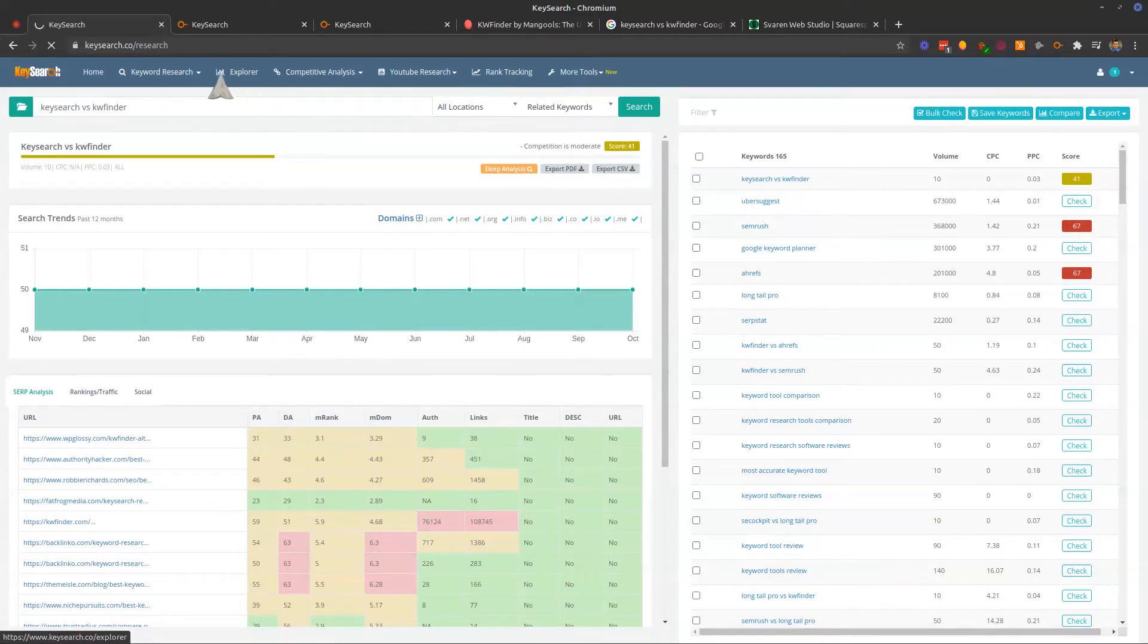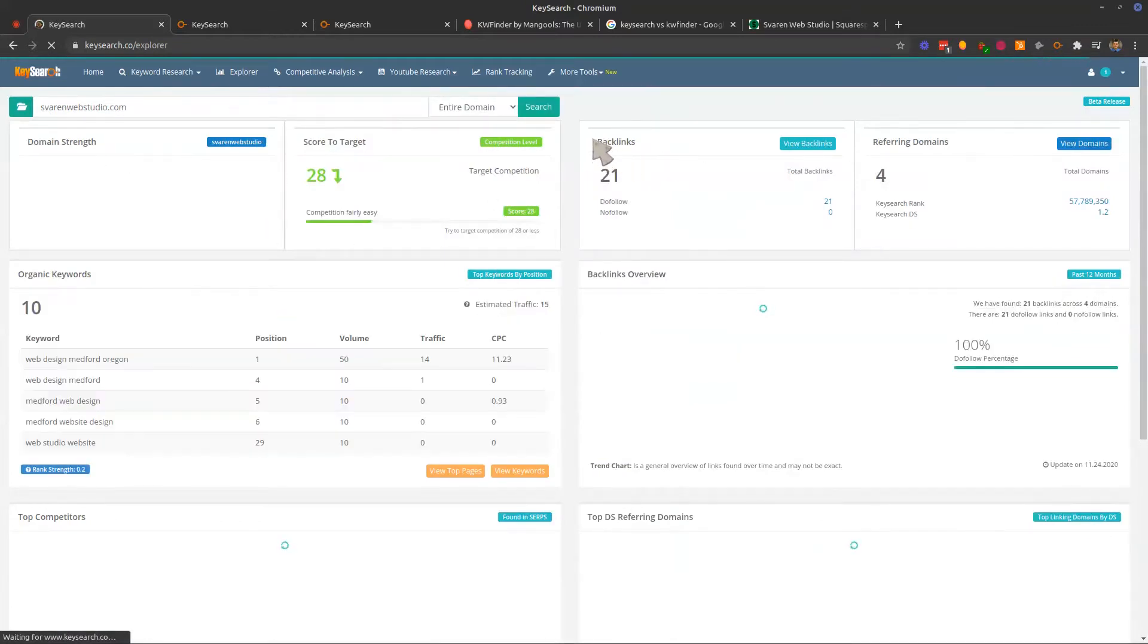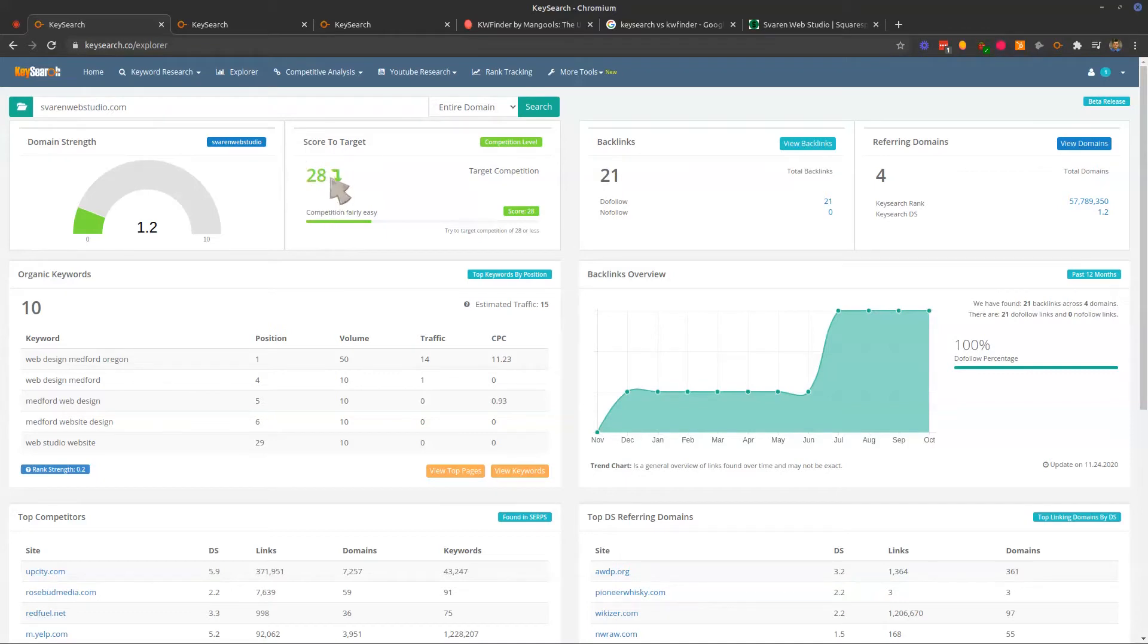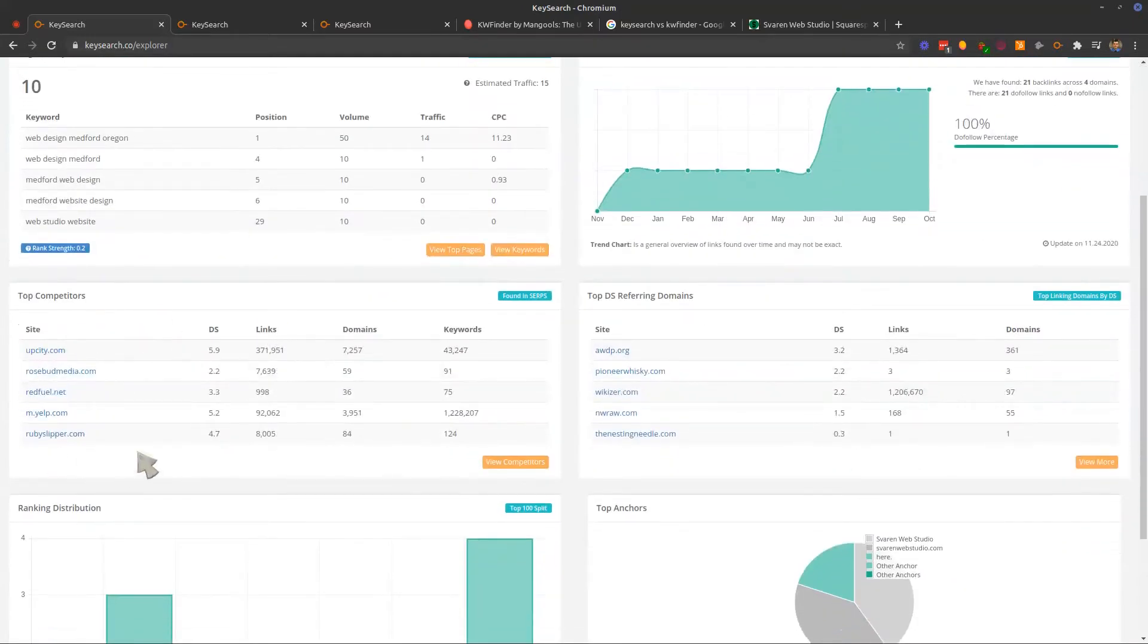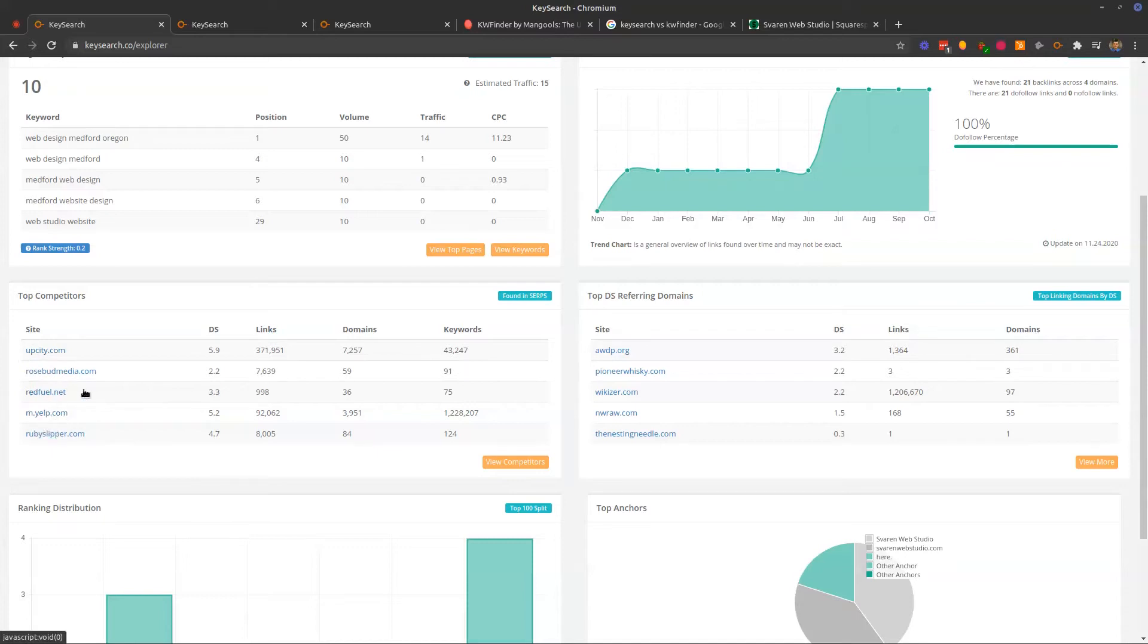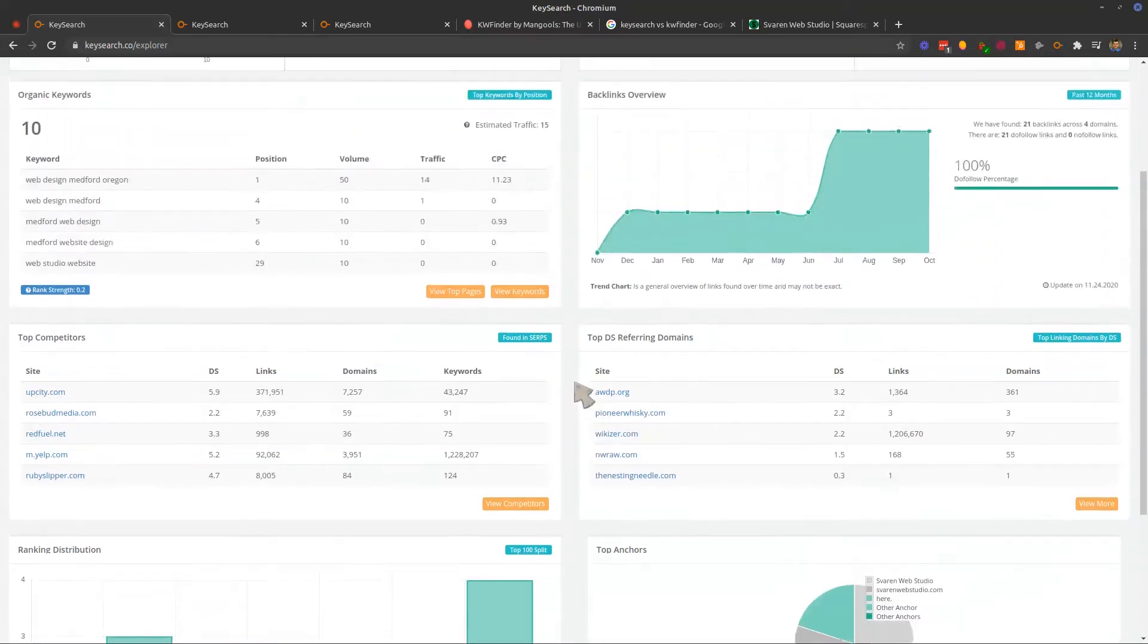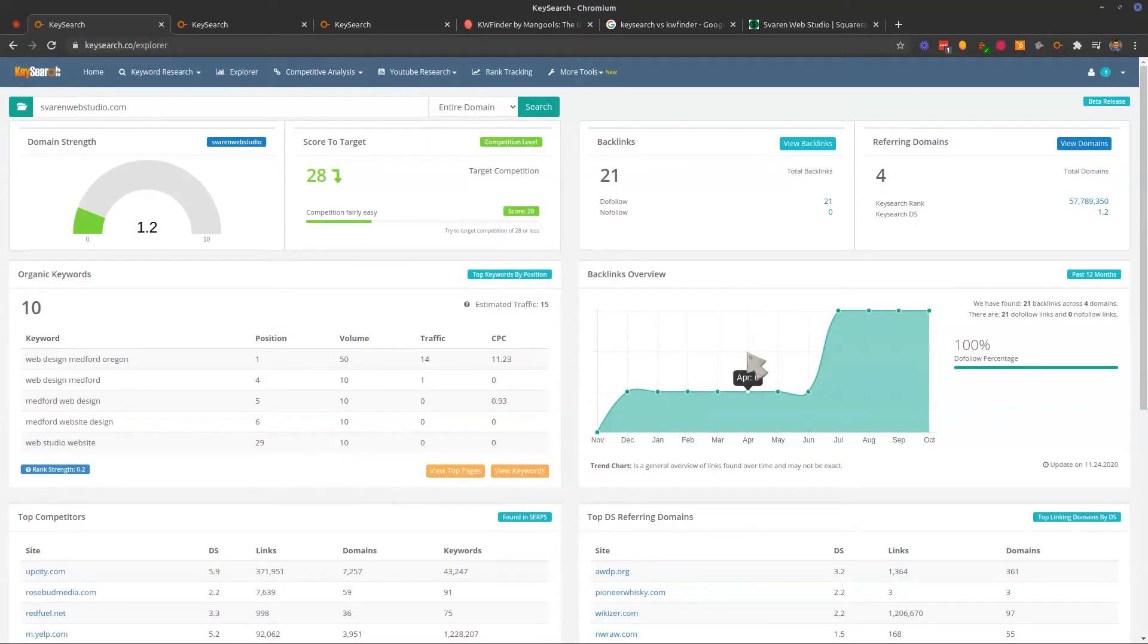But they do have some good things here going for them. And that one of those is their explore feature here where you can enter your domain. You can quickly see kind of like a dashboard of your domain. You could see what score you should try to target. So this is saying I should go for anything below a 28 in difficulty. I think we're going to surpass that here. You can see what keywords you're ranking for, backlinks. You can see your top competitors. They actually do a pretty good job here. And it'll show your rankings distribution, your referrals, top anchors for those referrals. And you can even then go deeper and say view your keywords. So this is a really nice feature on KeySearch.